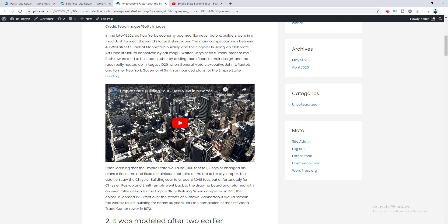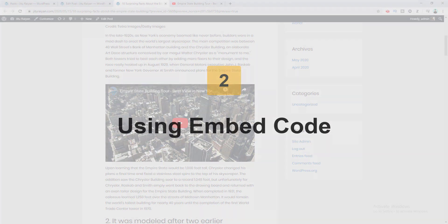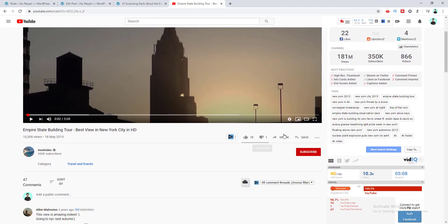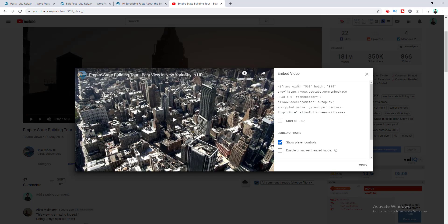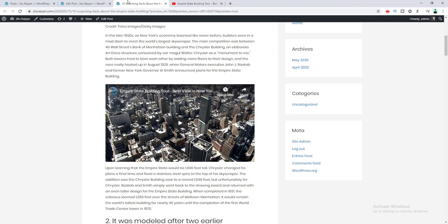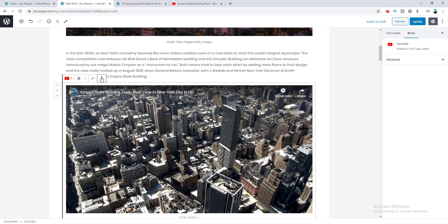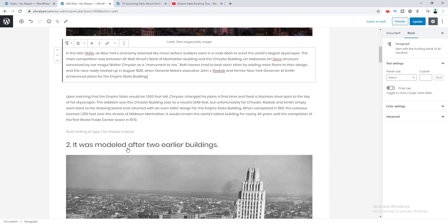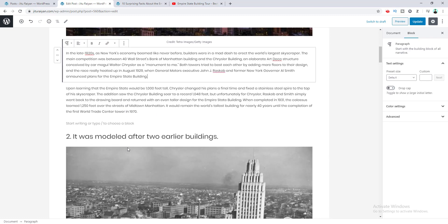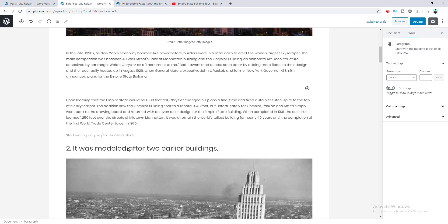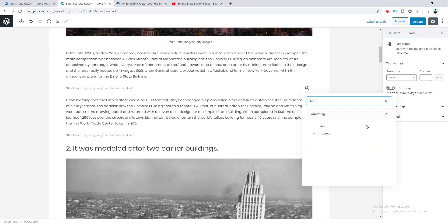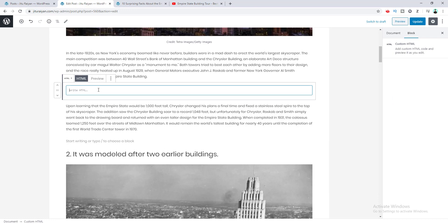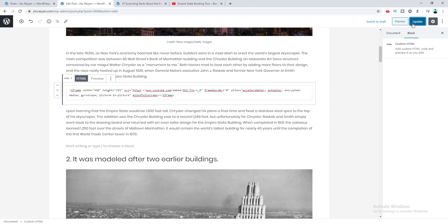Now I want to show you the second method, which is by using the embed code. Go back to the YouTube video, click on the Share button, and go to Embeds. You'll see a code for embedding the video. Copy that code, then go back to your WordPress editor. Press Enter, click the plus icon, and search for the HTML block. Paste the embed code inside that HTML block, then click Update.